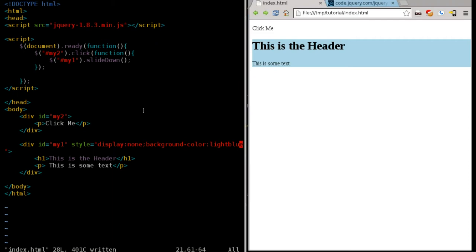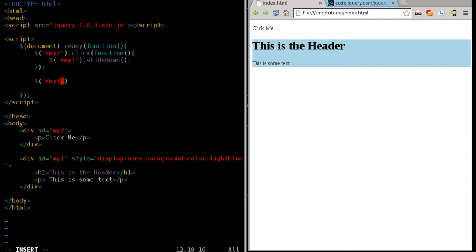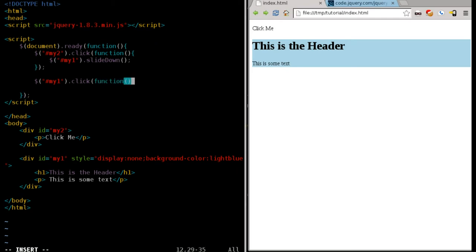Well, we're going to add in another function here. So after this function, we're going to say dollar sign, parentheses. So we're looking for another element. In this case, we're going to say the element that is a div tag with an ID, the pound symbol meaning ID of my one, which is our object that's our element that's sliding down. And I'm going to say dot click. So when that is clicked, then we're going to run a function. And what is this function going to do?